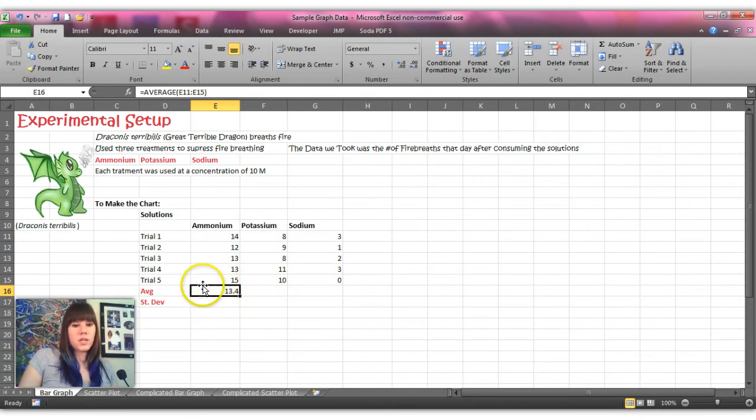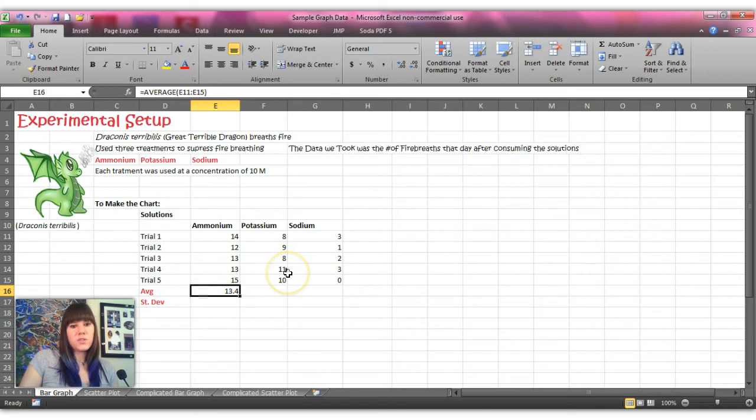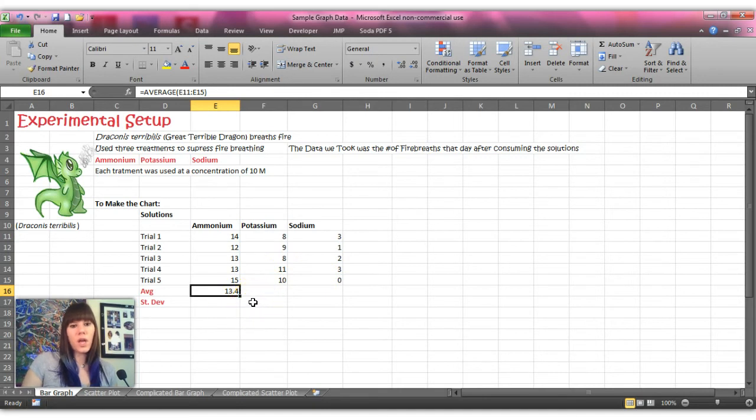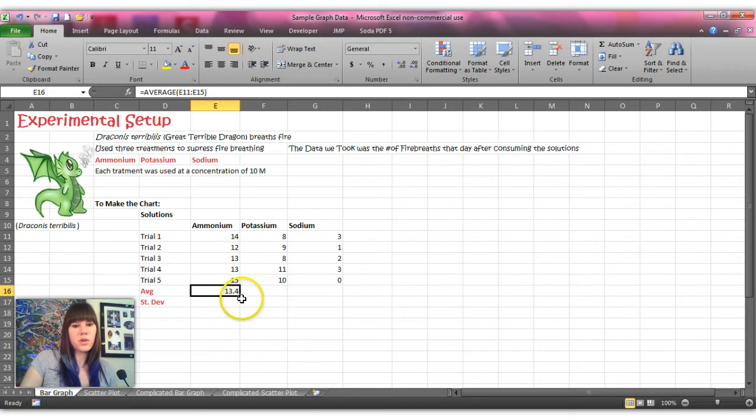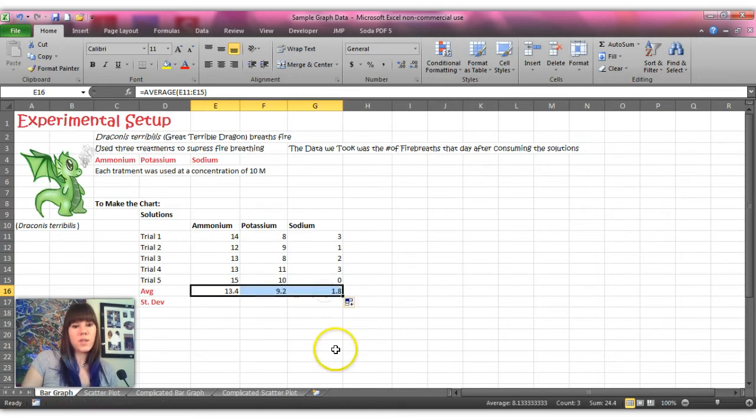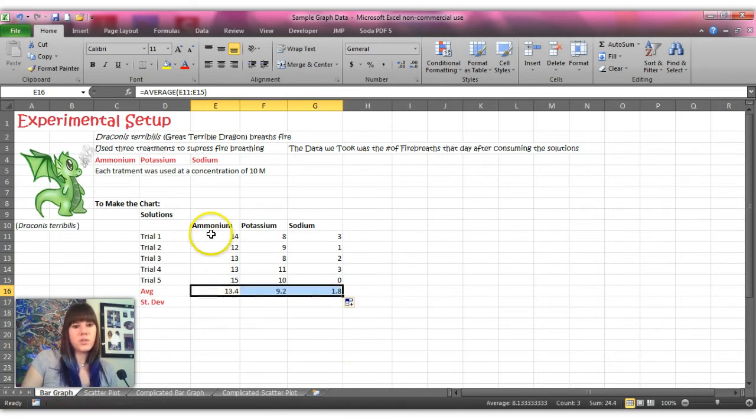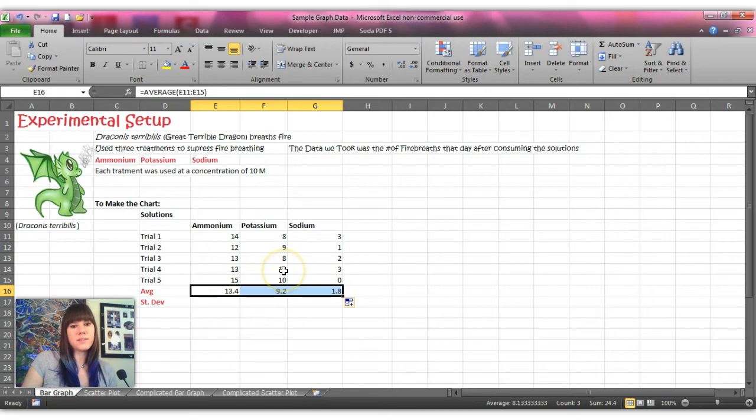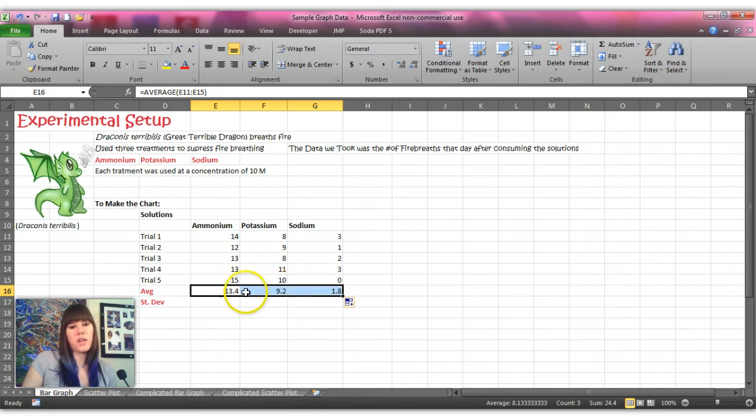The thing that you can do instead of having to redo that whole setup each time is to take your cursor that's normally a white filled in plus sign and put it in the corner of your highlighted function box and click and drag it across. And this tells Excel to take that function that we just told it to run but apply the next set of data to it.